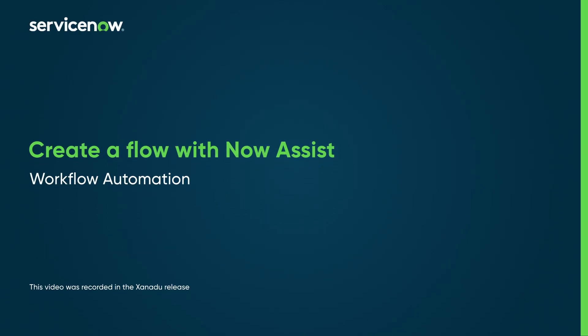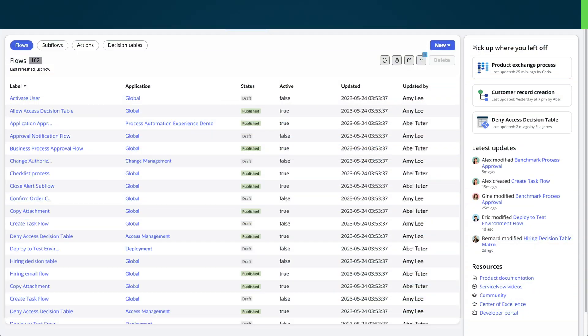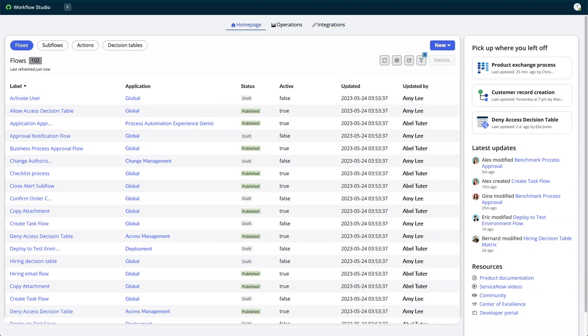Let's use NowAssist and Generative AI to create a flow from text directions. From the Workflow Studio homepage, select New, and then Flow.